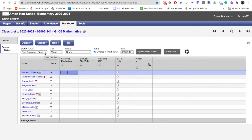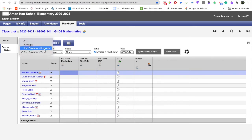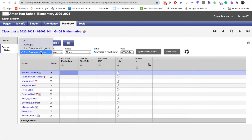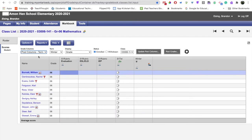If it's progress report, you're going to want to make sure that this says progress and we're in winter. If it's reporting period one, you're going to want to make sure that this says term and it says winter. And if it's the second reporting period, again you make sure that this says term and that this says spring.